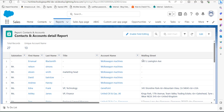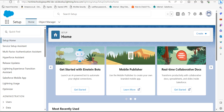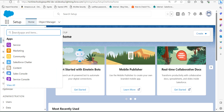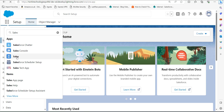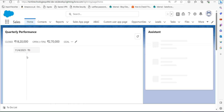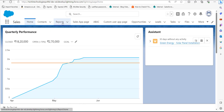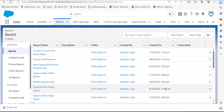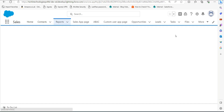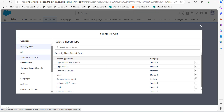Now we will see the same process for a new Salesforce report. I am back on the setup page of Salesforce Lightning. Click the app launcher and search for the Sales application, then click on it. In the Sales application, click on the Reports tab. The Reports window is now open, and we are going to create a new report. Click the New Report button.